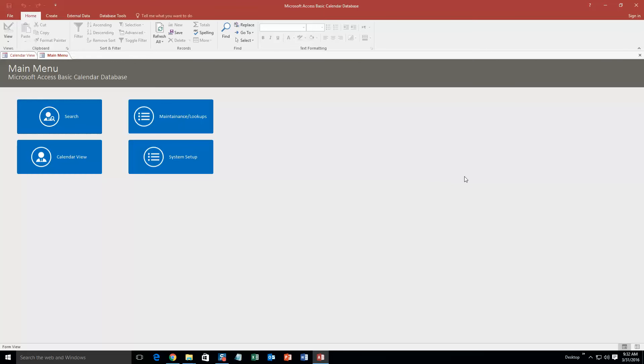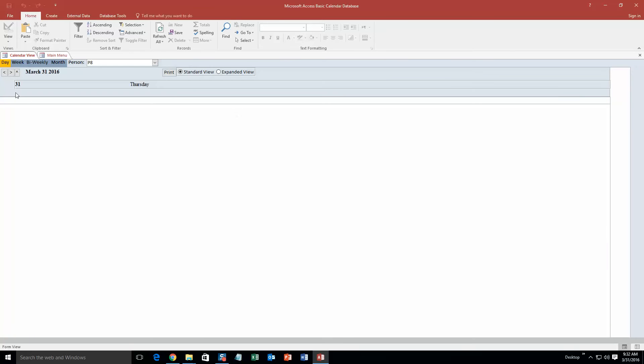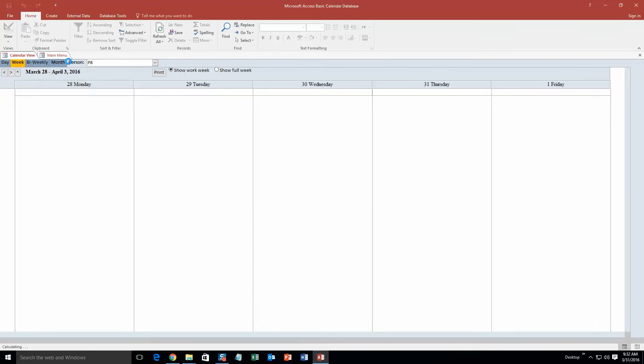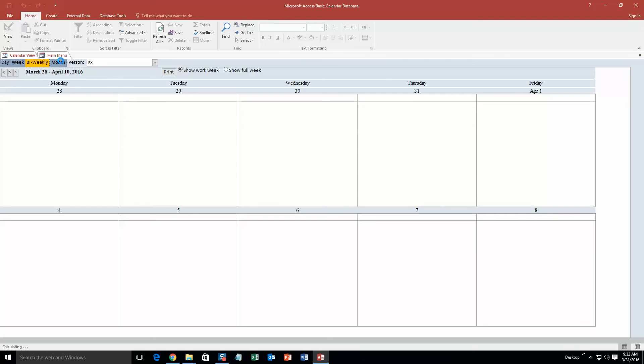So to start off here, we are going to go to Calendar View. And as you can see, you can see daily view, weekly view, bi-weekly, and monthly.